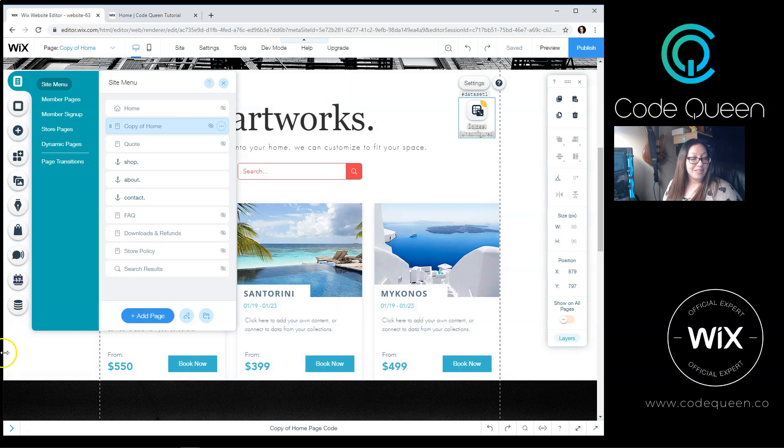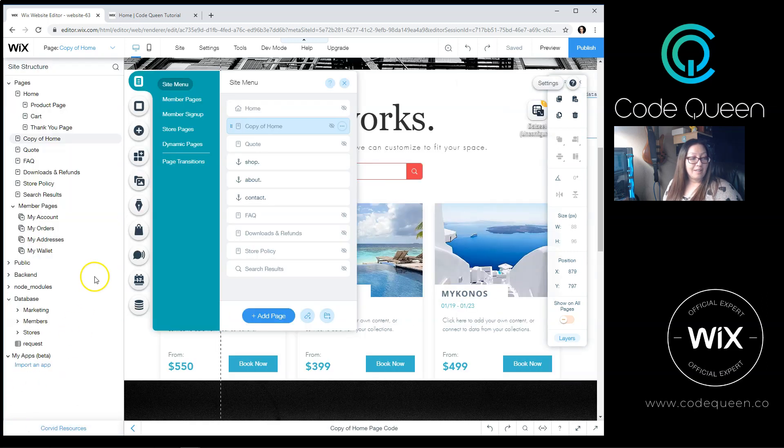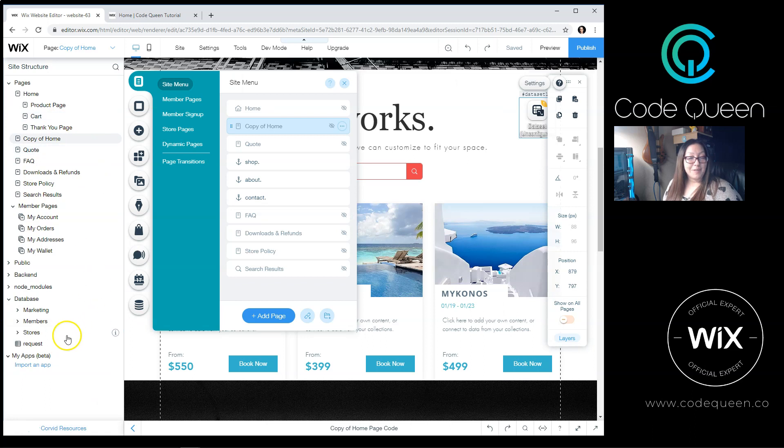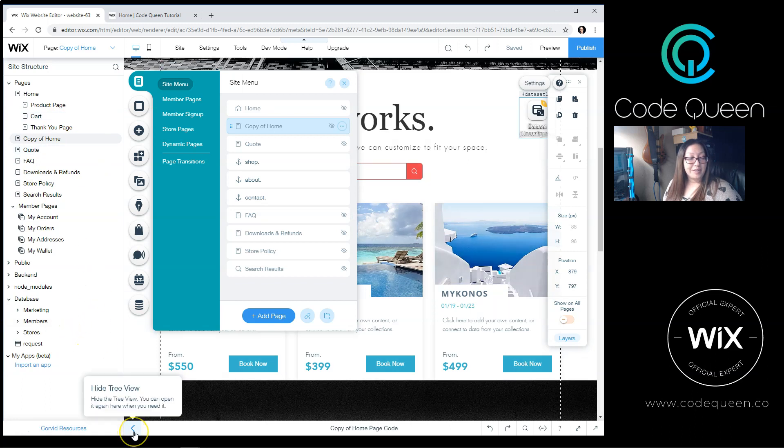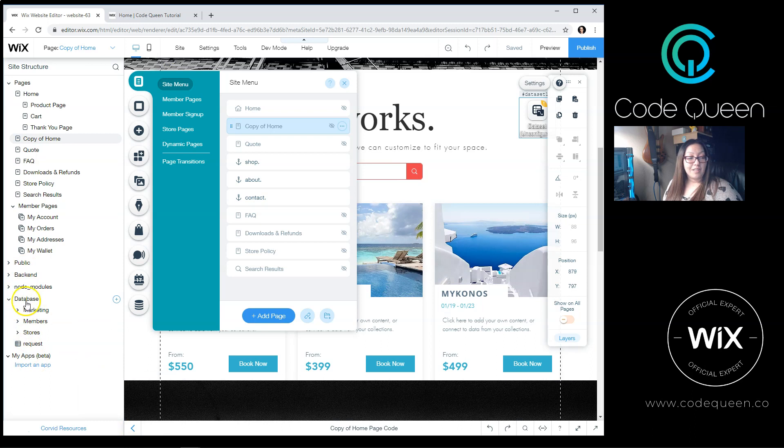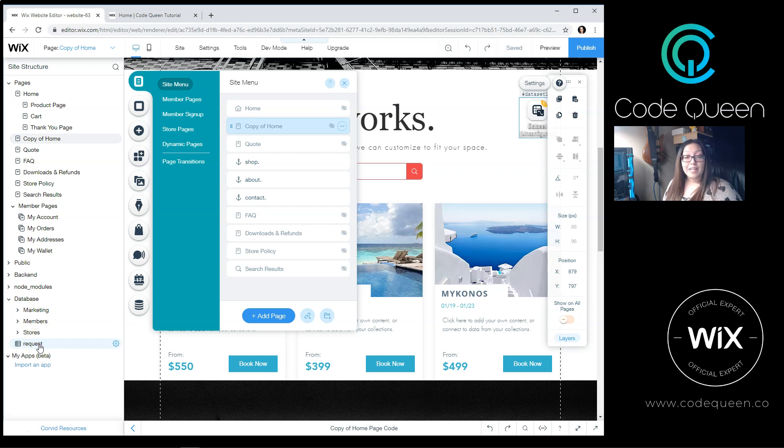For example, if I go down to the bottom, if I open up the Site Structure panel using the arrow at the very bottom corner, I'll be able to see, under Database, all the different databases that I have access to based on the Wix apps that I've installed on this site.